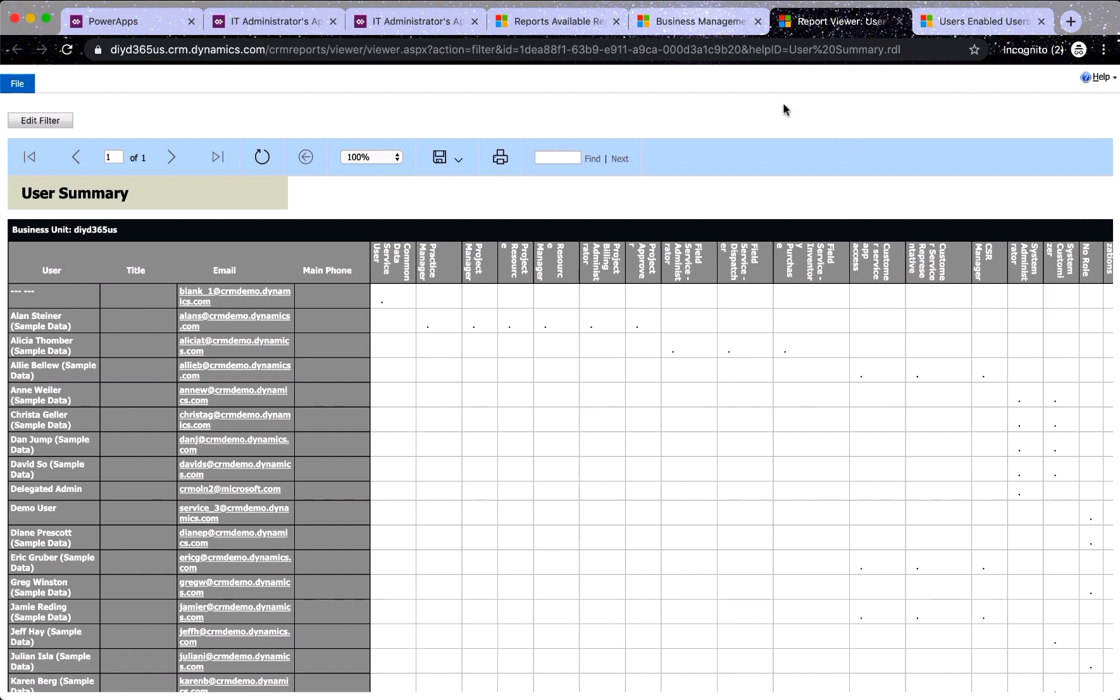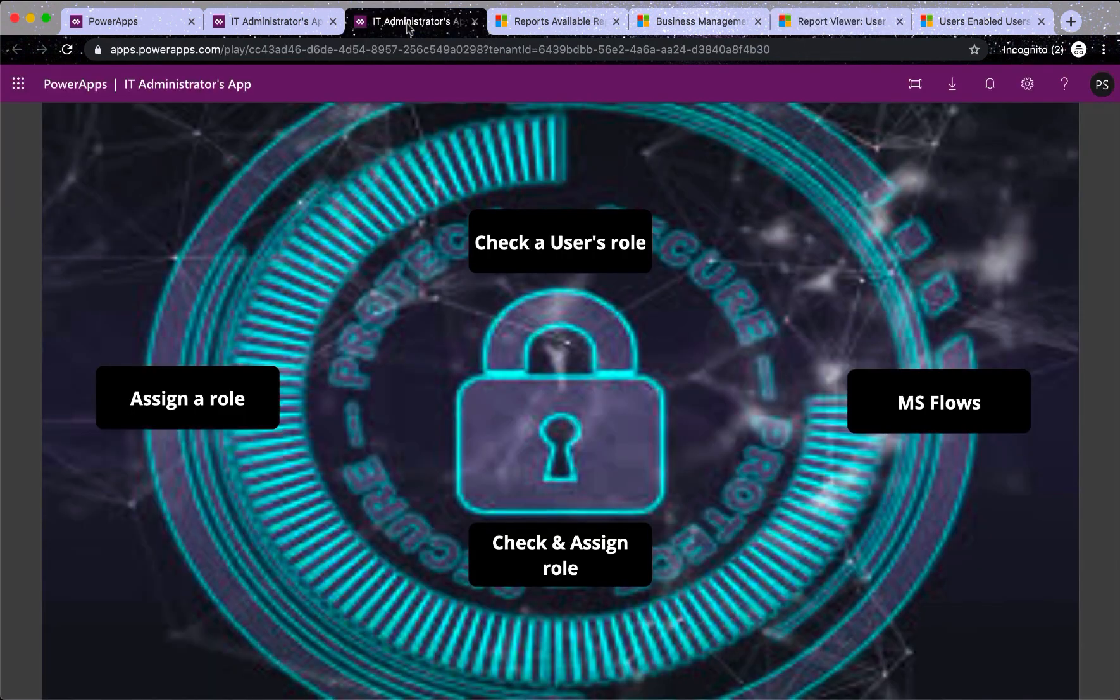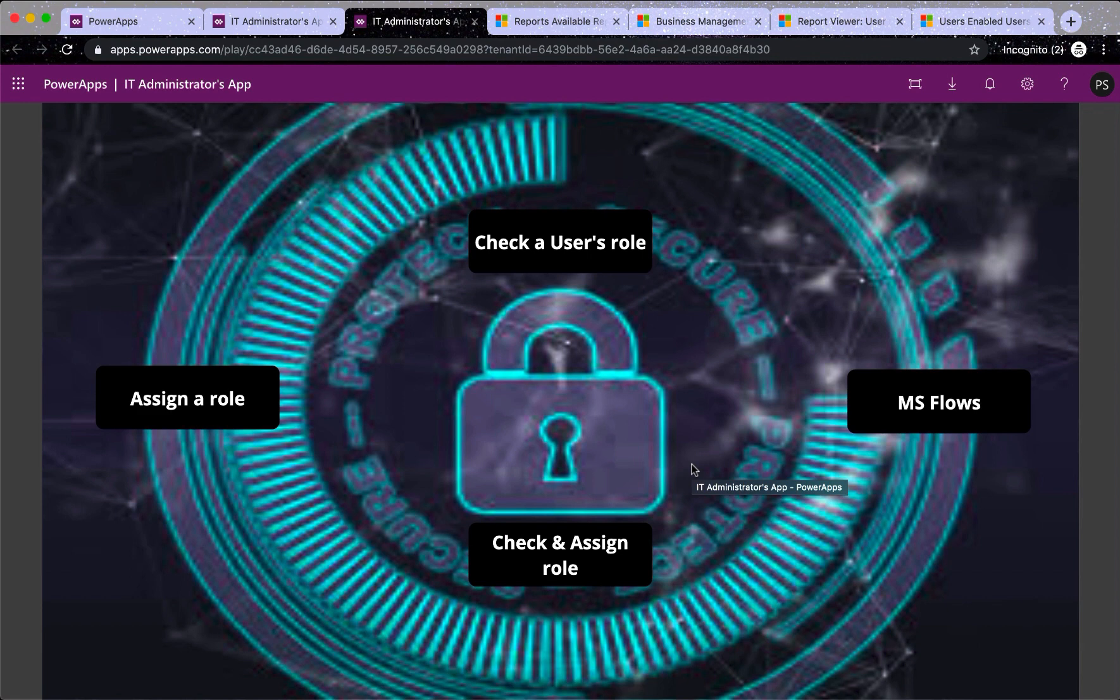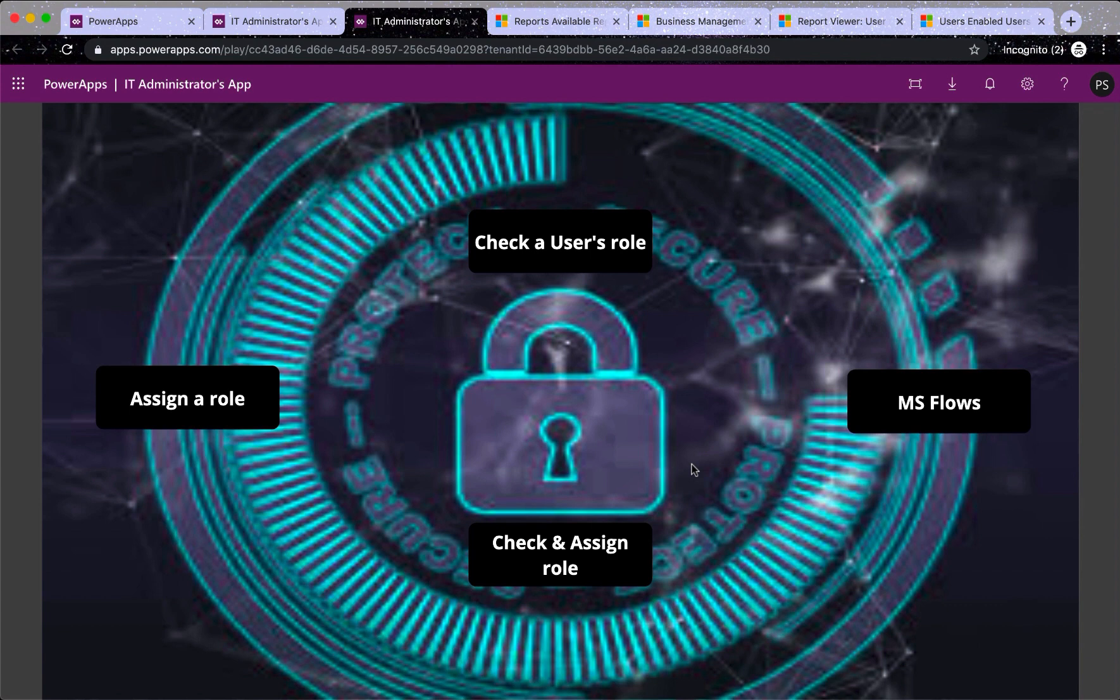So now what I've done is I've created a power app or a canvas app which is this. I initially wanted to make a video and call it system administrators app for security roles, but system administrator or IT administrator can be a wider term and they might want to use it for other reasons. Hence I'm creating this video to share how can you manage security roles via a power app or canvas app.